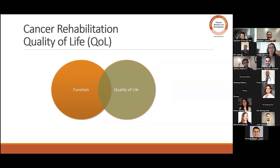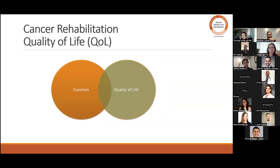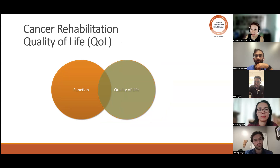Y esto es algo que vemos muy comúnmente en los pacientes oncológicos. En inglés es Function and Quality of Life y básicamente en español Función y Calidad de Vida.